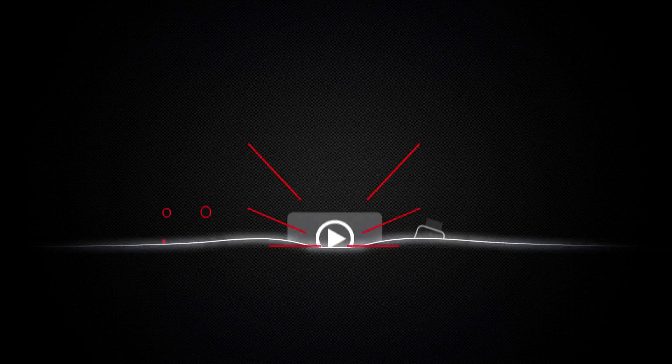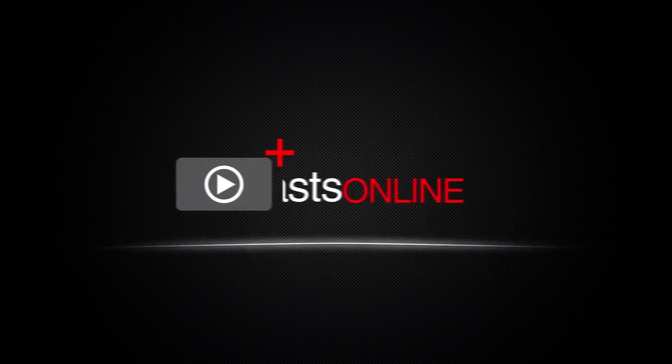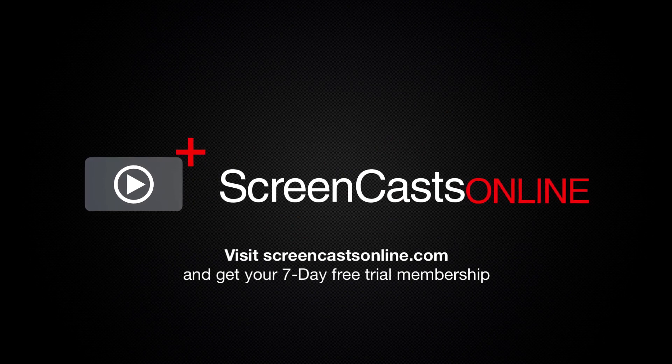So, if you're ready to start getting the most out of your Apple devices, visit ScreenCastsOnline.com today and become a ScreenCastsOnline member.